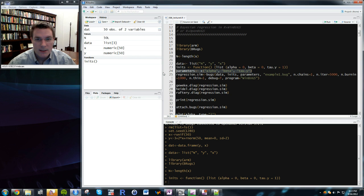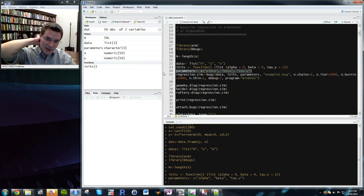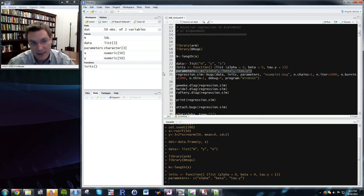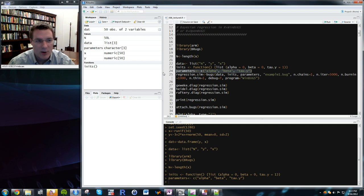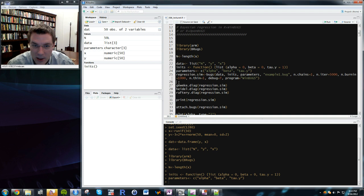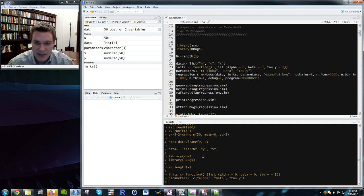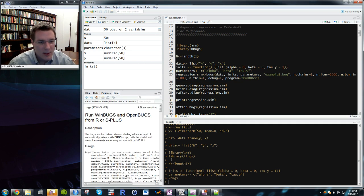The parameters argument is a character vector of parameter names for which I want to examine the posterior density — in this case alpha, beta, and tau_y. The final argument calls the bugs() function from R2WinBugs (loaded by BRugs). You feed it the data, initial values, parameters, and the model file name.